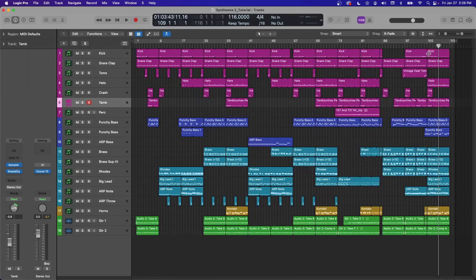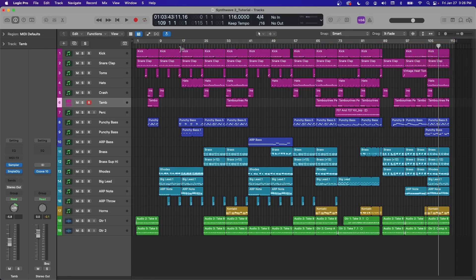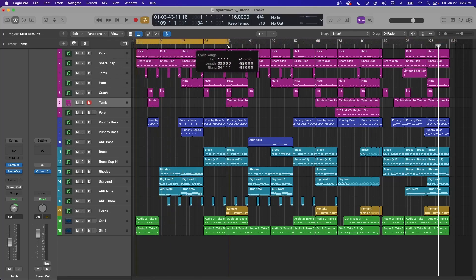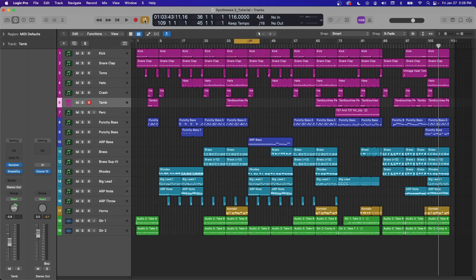Another way to change where you're exporting is with this cycle region up here. So if you just want to export this area, I'm doing this by clicking and dragging up here. You can also press C or this loop button right here to engage it. And you can set that to any amount you want.